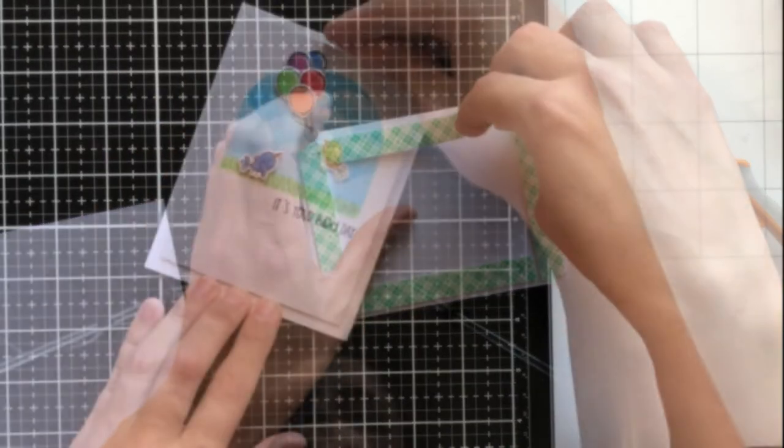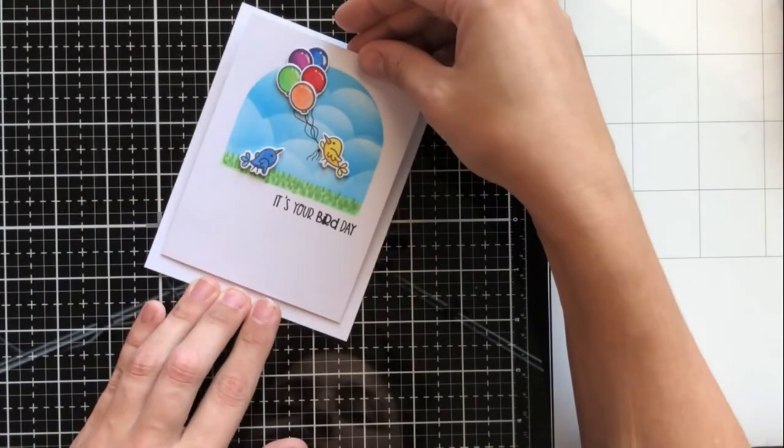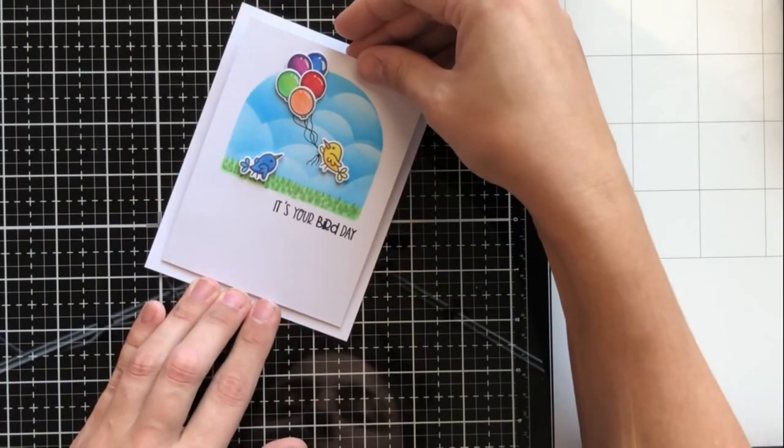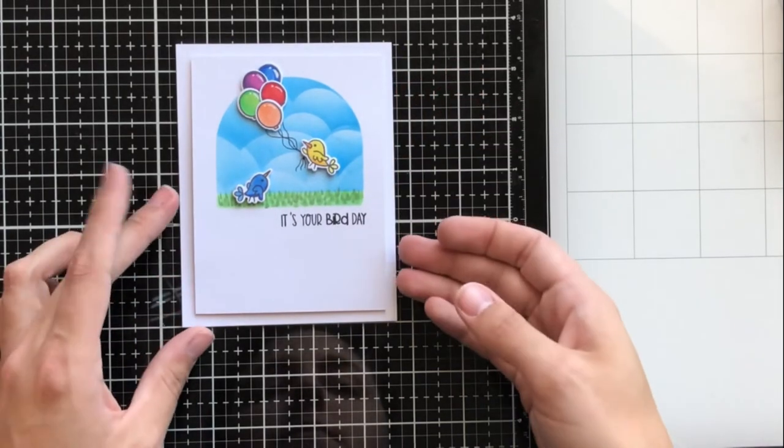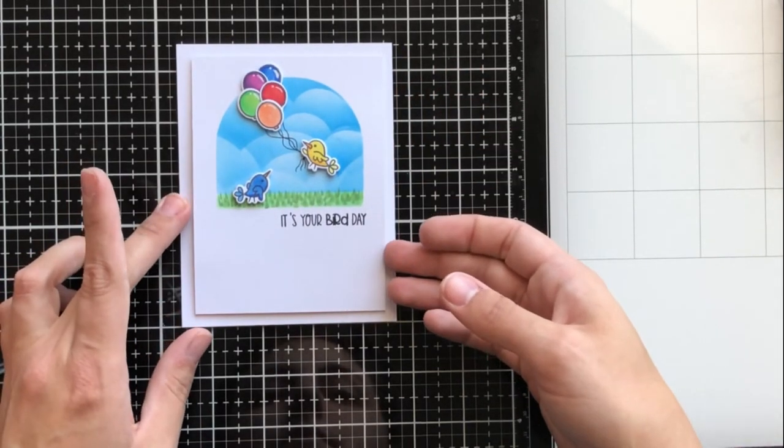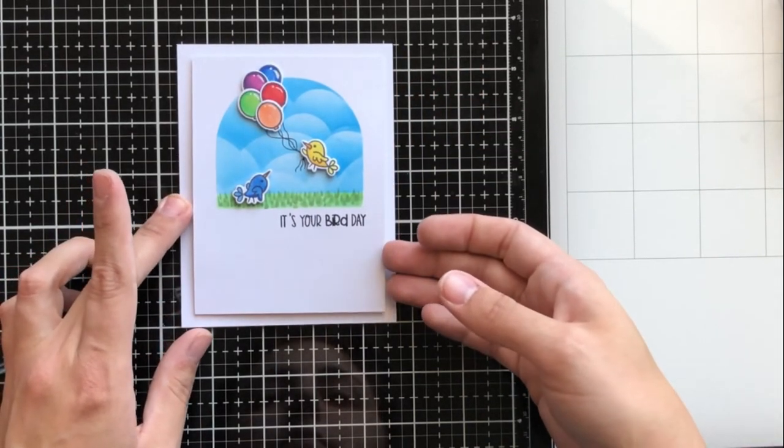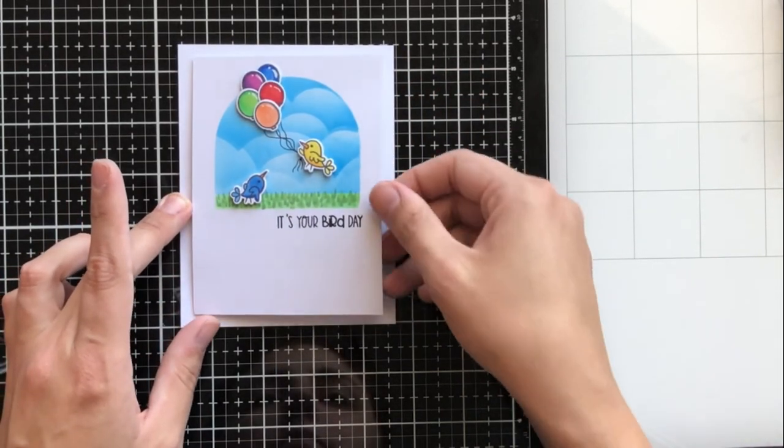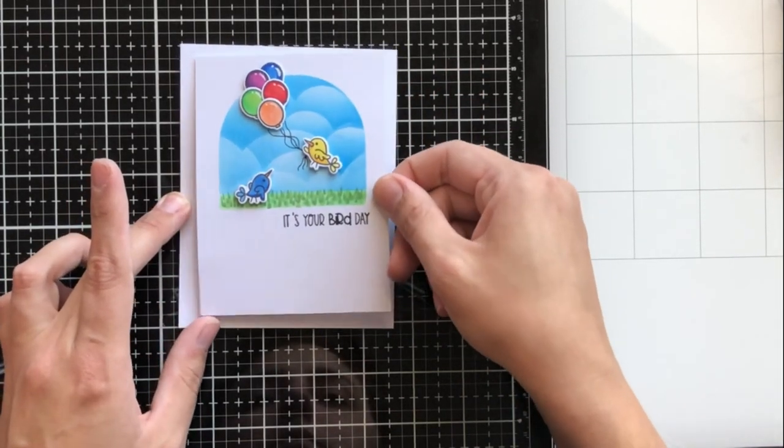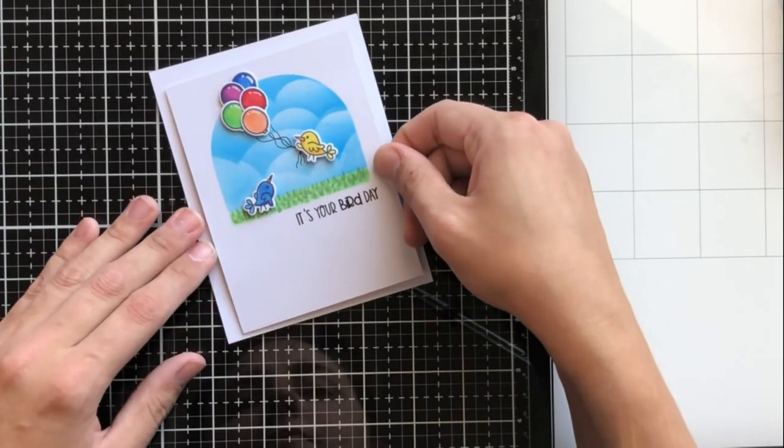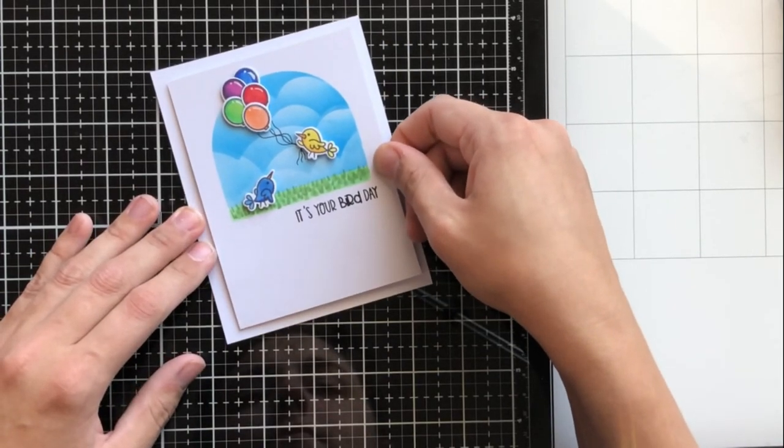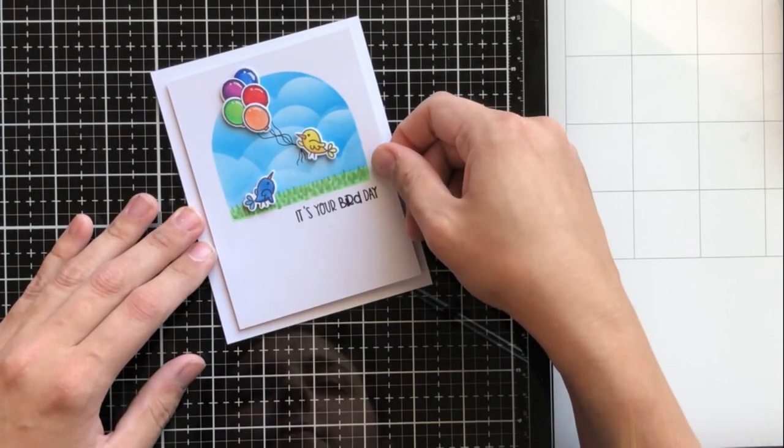I'm using foam tape around the entire perimeter and in the center of the card front, and I'm going to adhere it to an A2 size card base. That will give me a nice size border which I really love the look of.